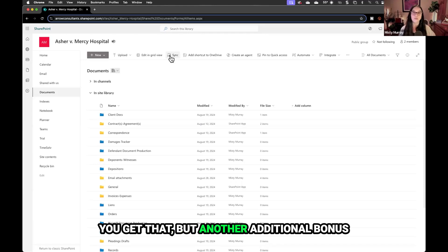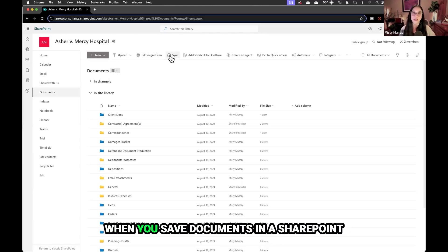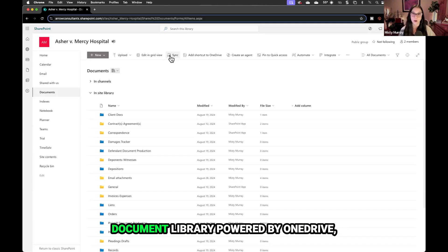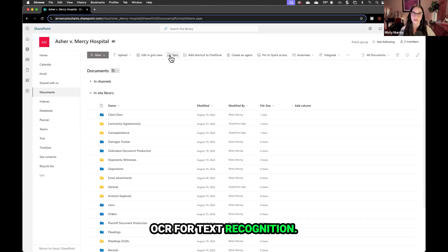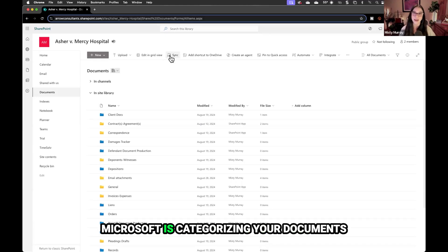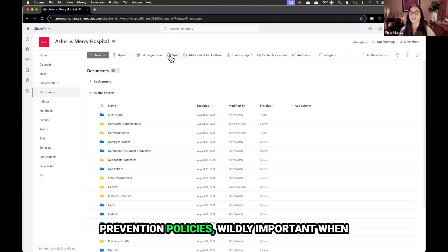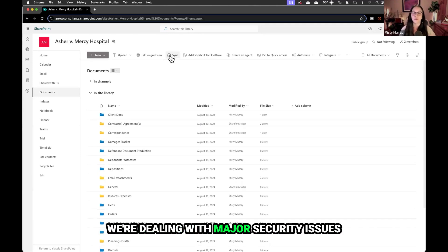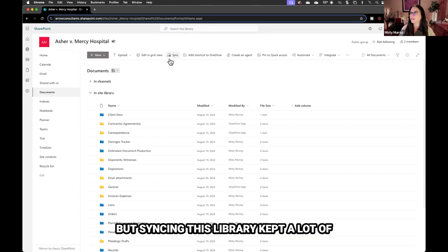Another bonus feature with this document library is that when you save documents in a SharePoint document library powered by OneDrive, it immediately goes through OCR for text recognition. Microsoft is categorizing your documents for HIPAA sensitivities and data loss prevention policies. It's wildly important when we're dealing with major security issues on the web and in the cloud.